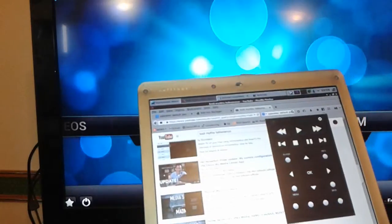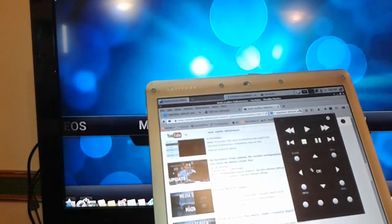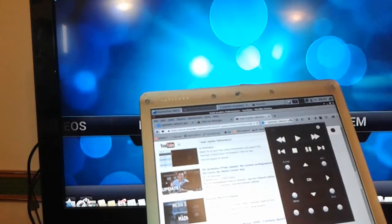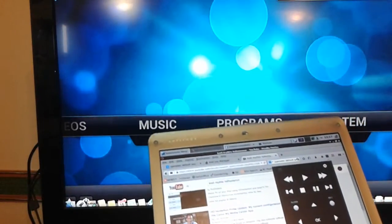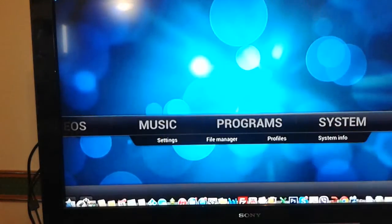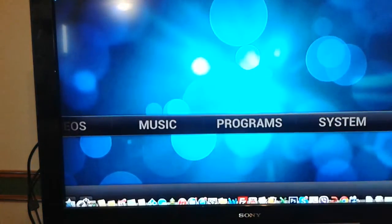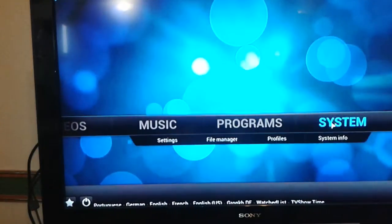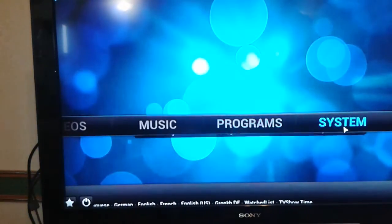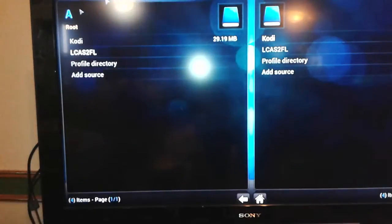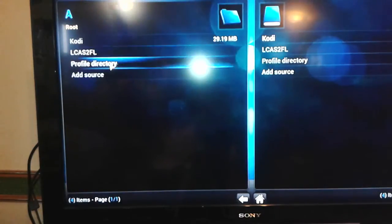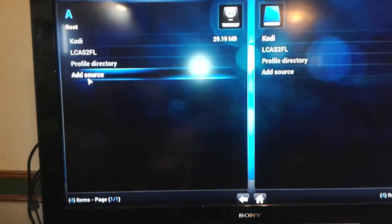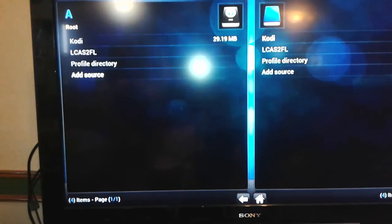Pause it. See, it's paused. Anyway, we're going to go to system, we're going to go to file manager. Once in file manager, we're going to click on add source option.